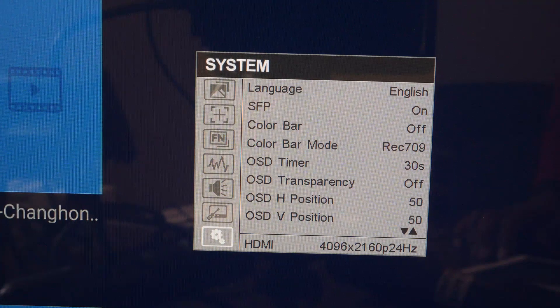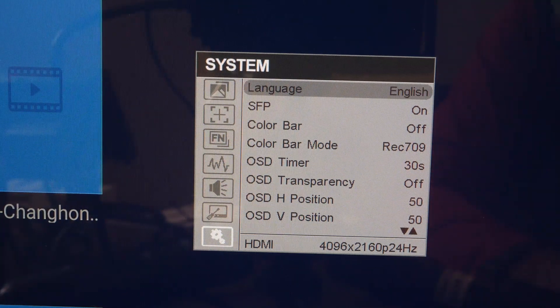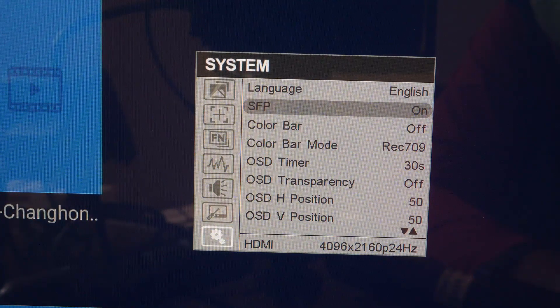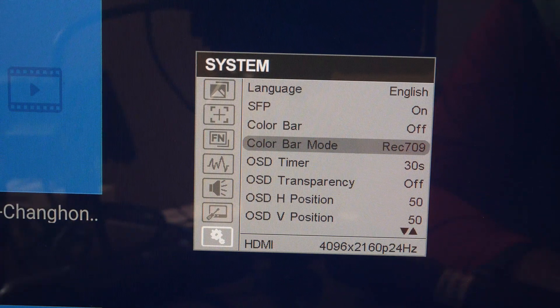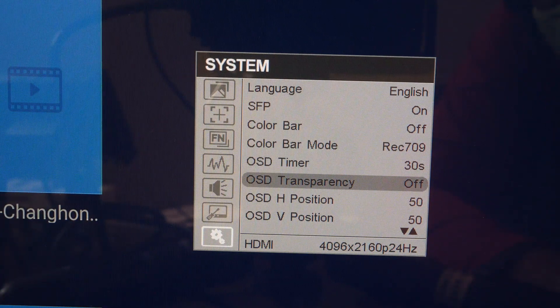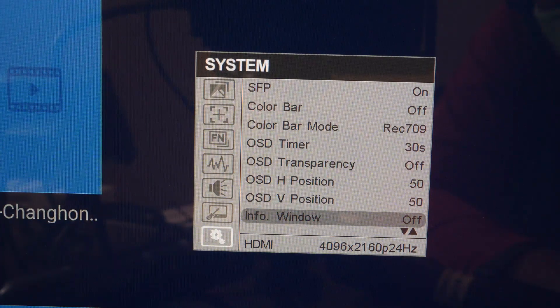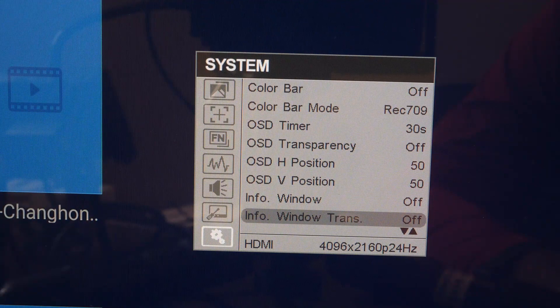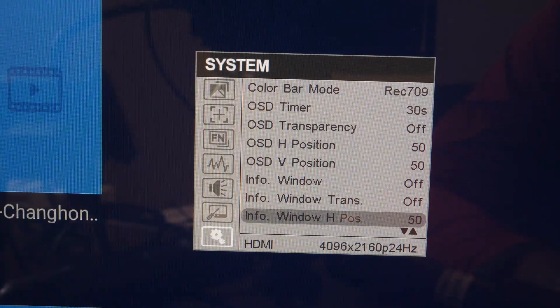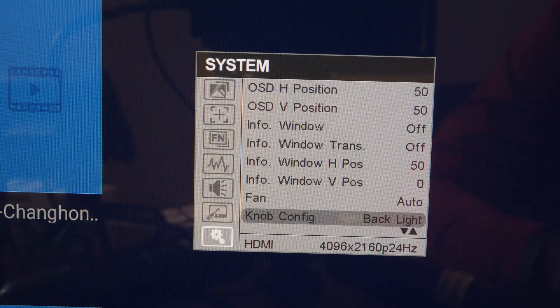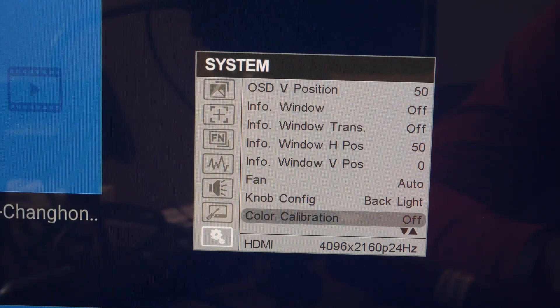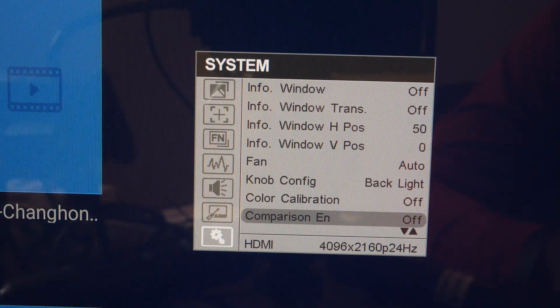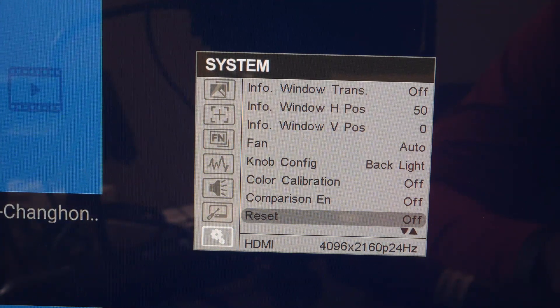Under the system submenu we have language, SFP, color bar, color bar mode, OSD timer, transparency, horizontal and vertical positions, info window, window transparency, horizontal and vertical positions, fan, knob configuration, color calibration, comparison, and reset all settings.